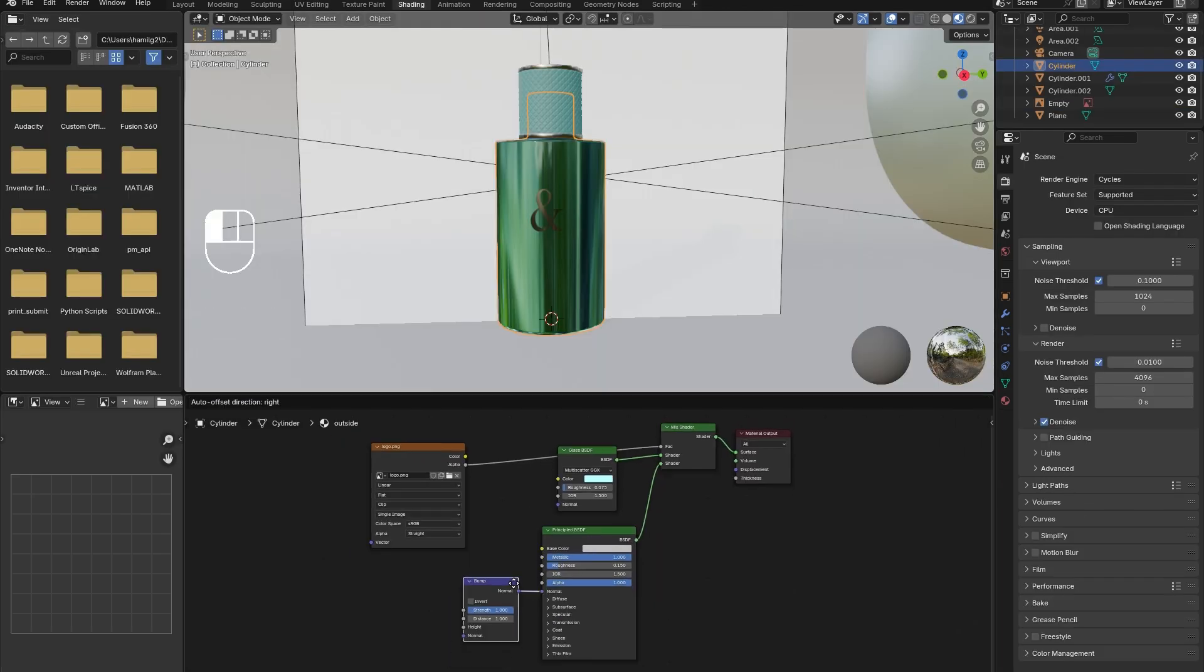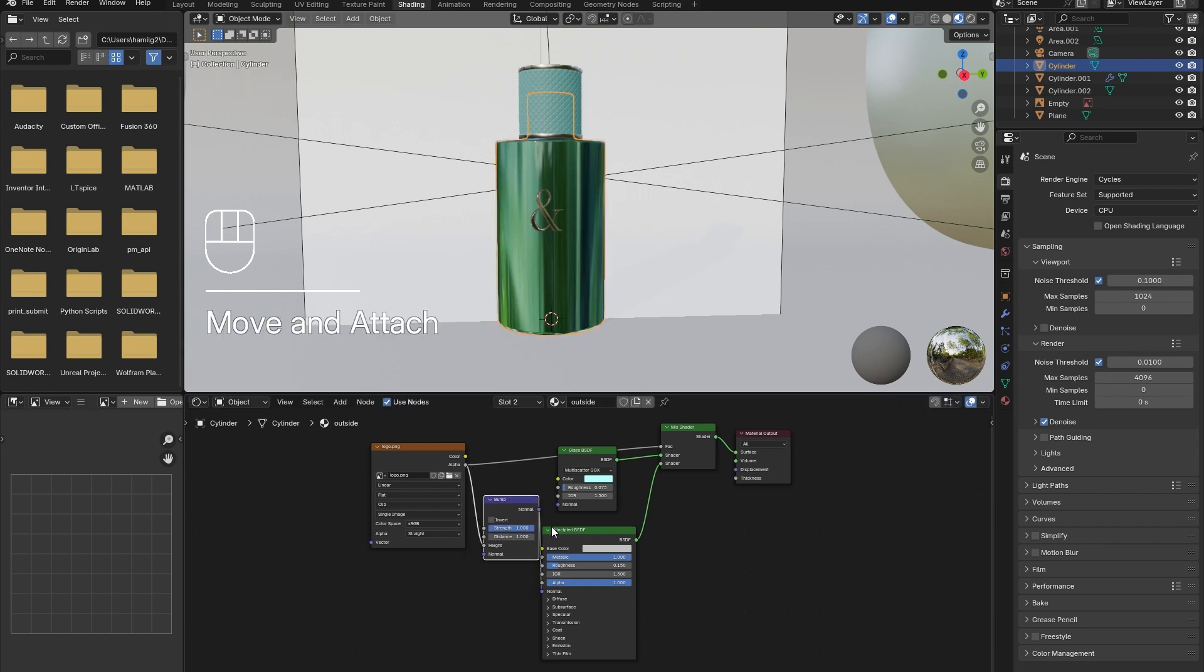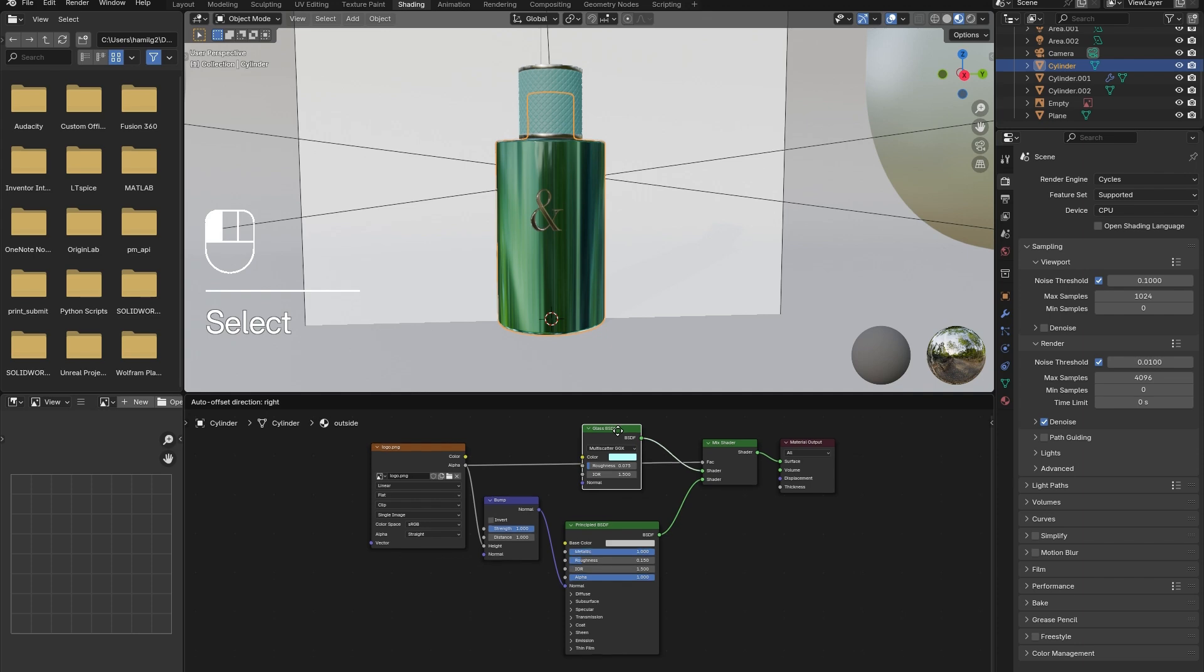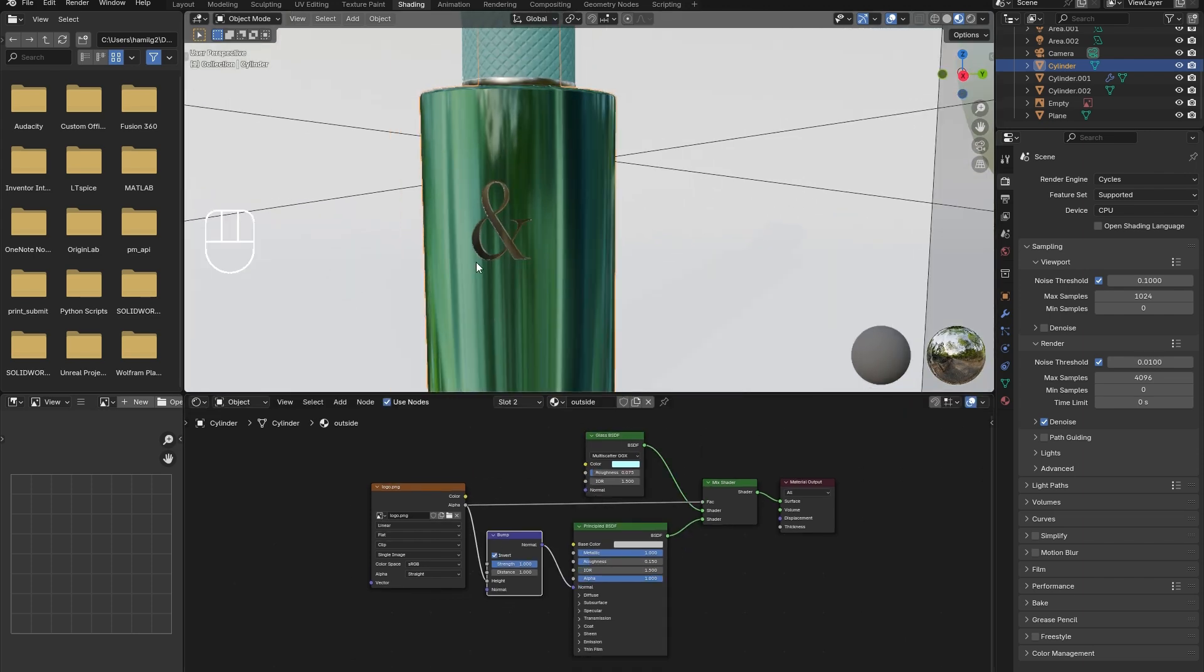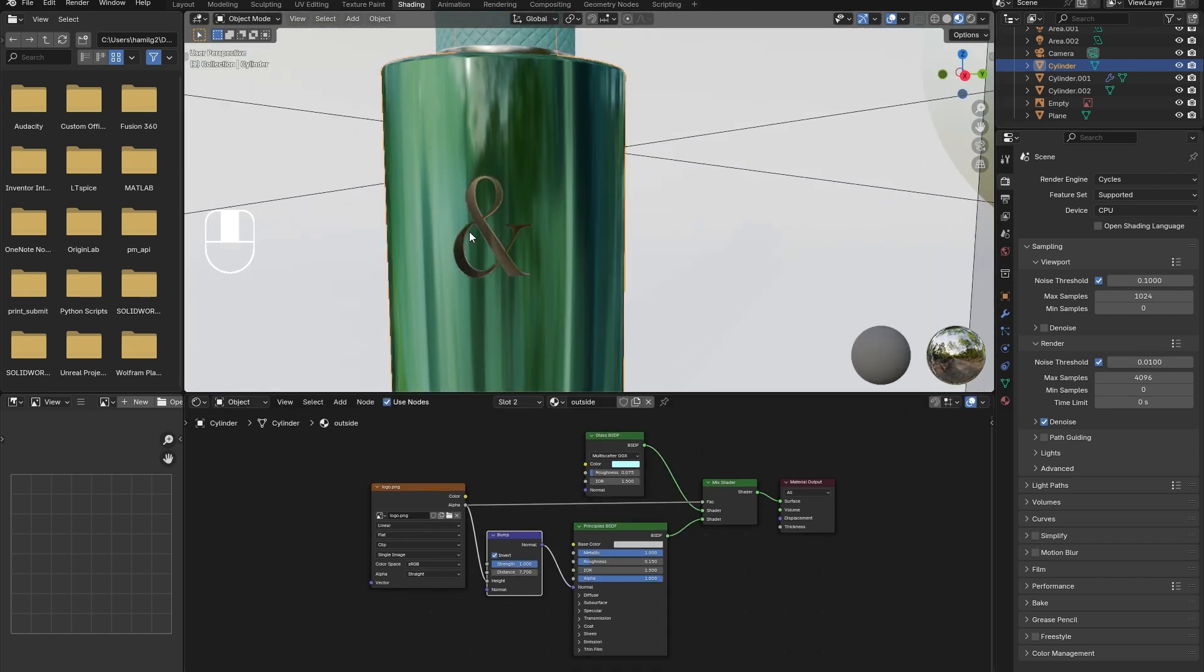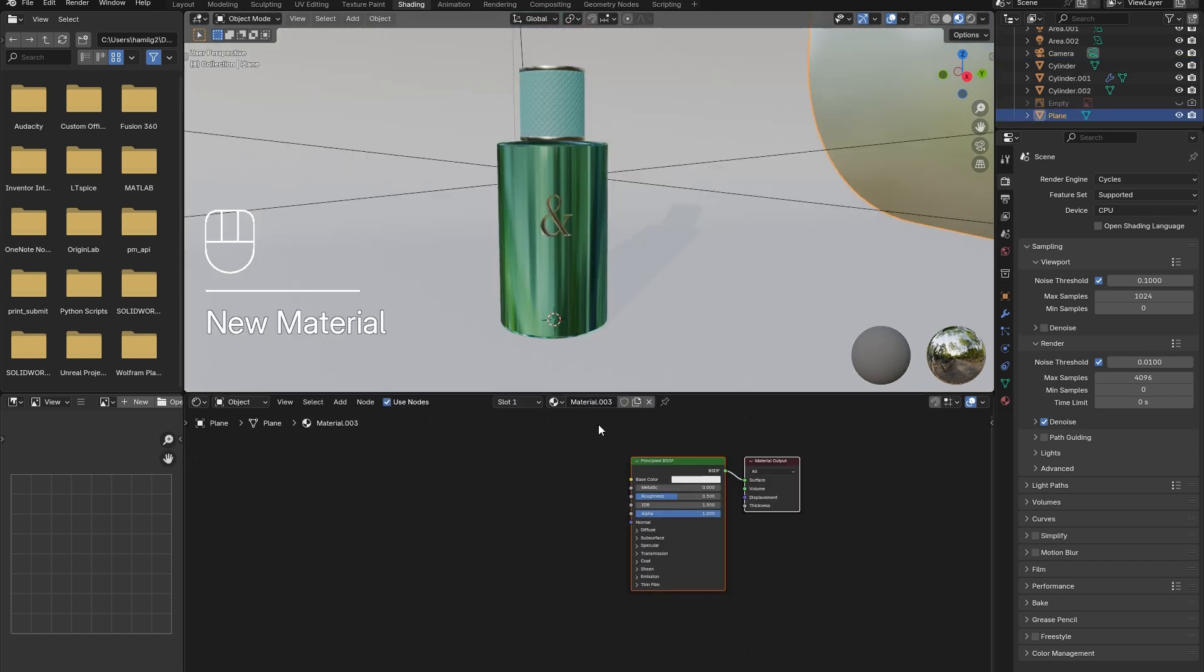To give the logo a three-dimensional feel, add a bump node connected to the normal of the principal BSDF. Then connect the height node to the image texture node. If the logo appears to be concave, check the invert box. And adjust the distance slider as desired.